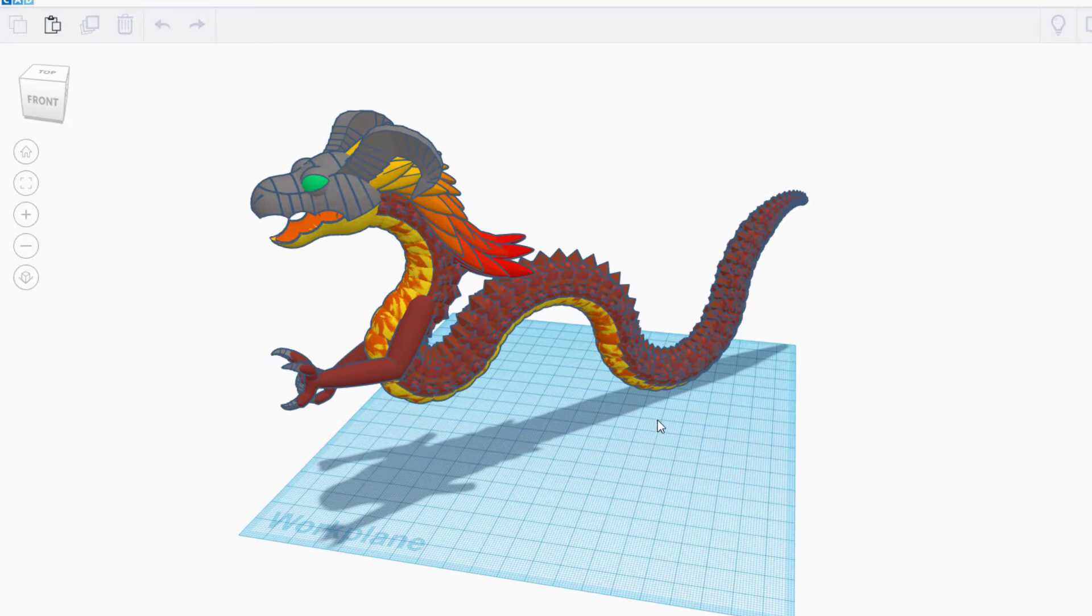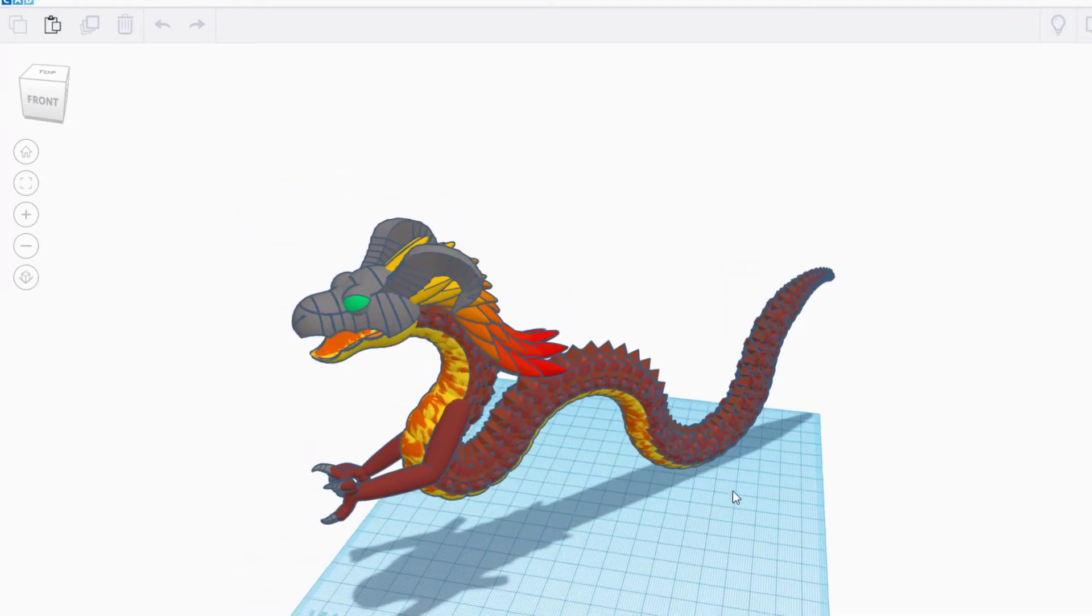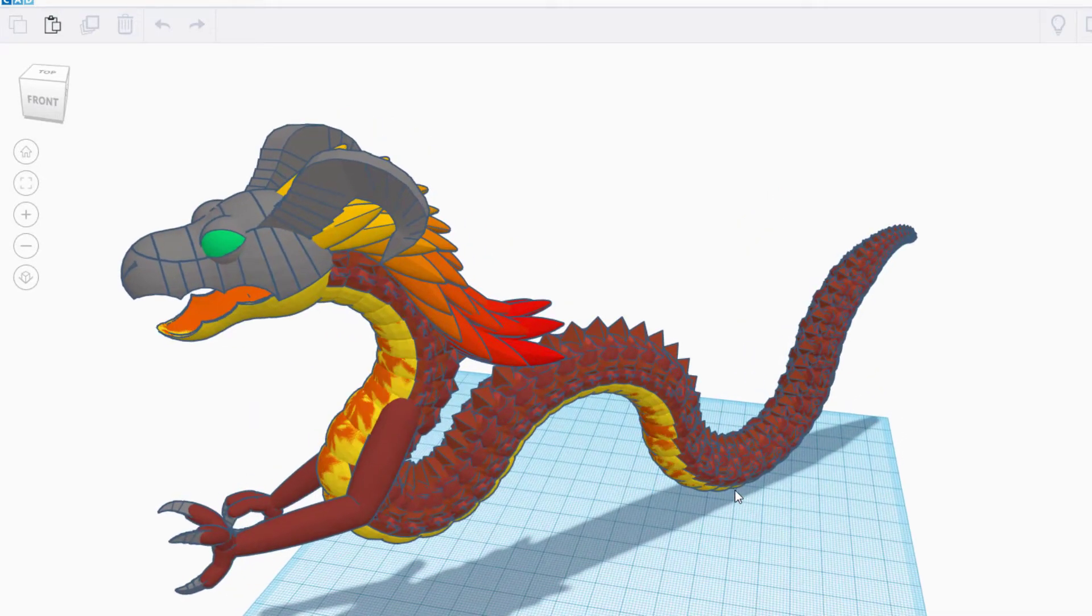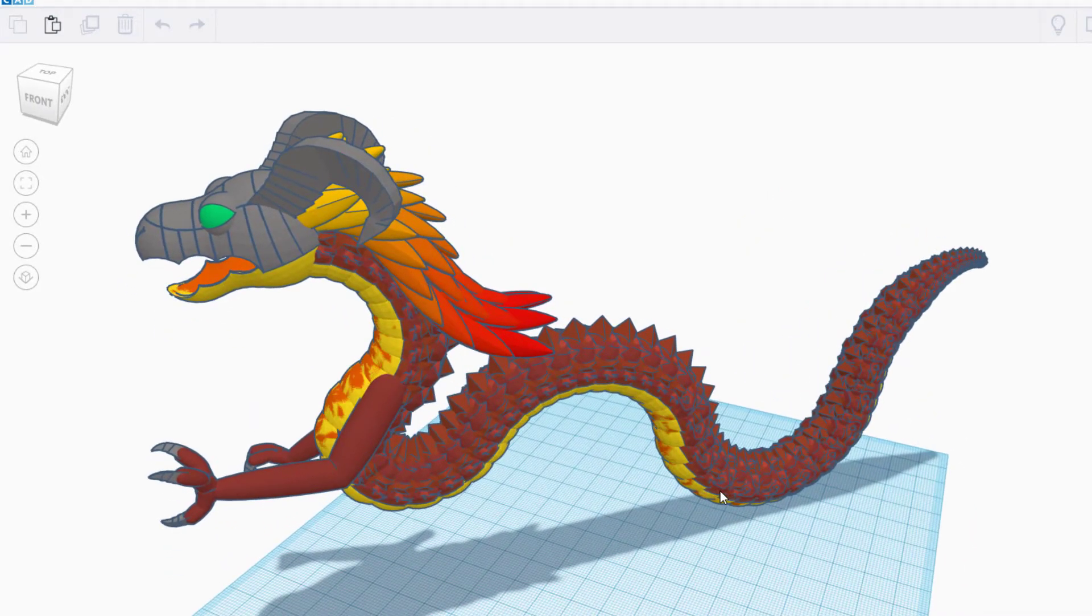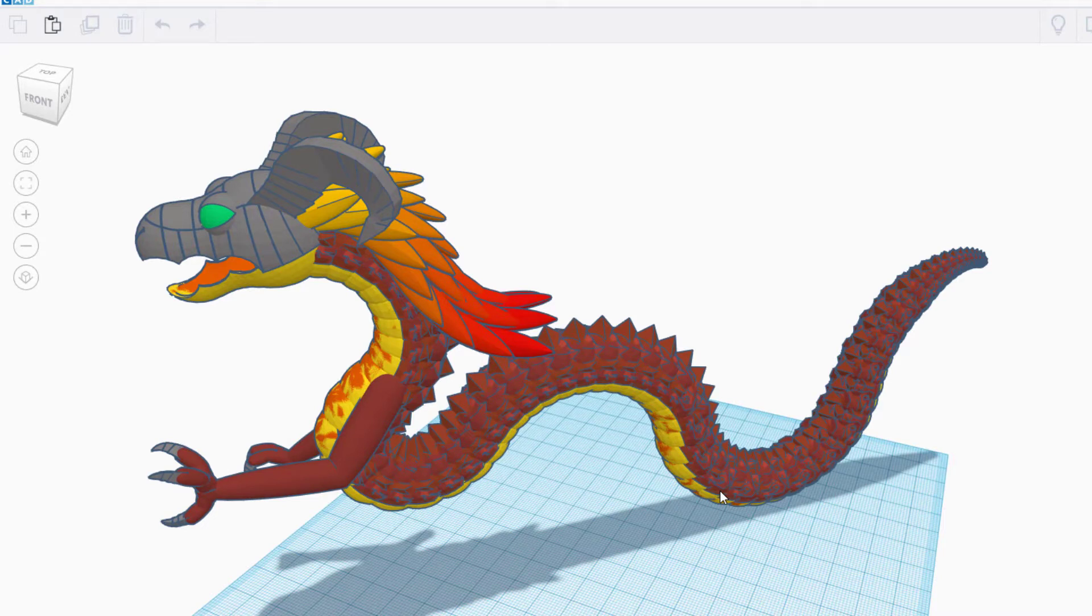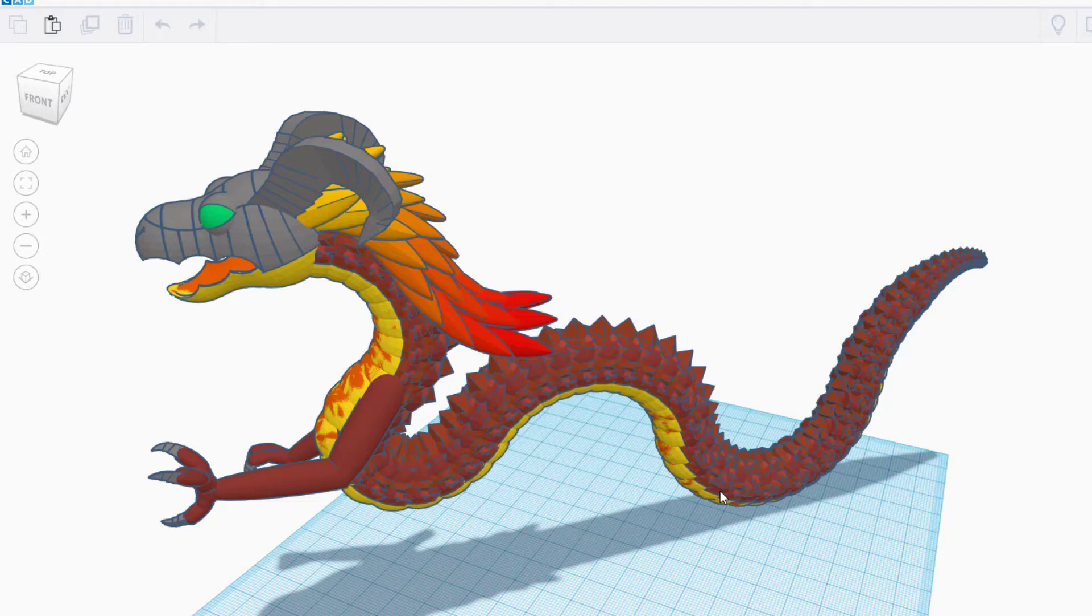Now what this does is it makes the project a little bit more simple for Tinkercad to render. So if you've seen some of the other designer shoutouts, some of theirs took longer to do that little rendering clip.